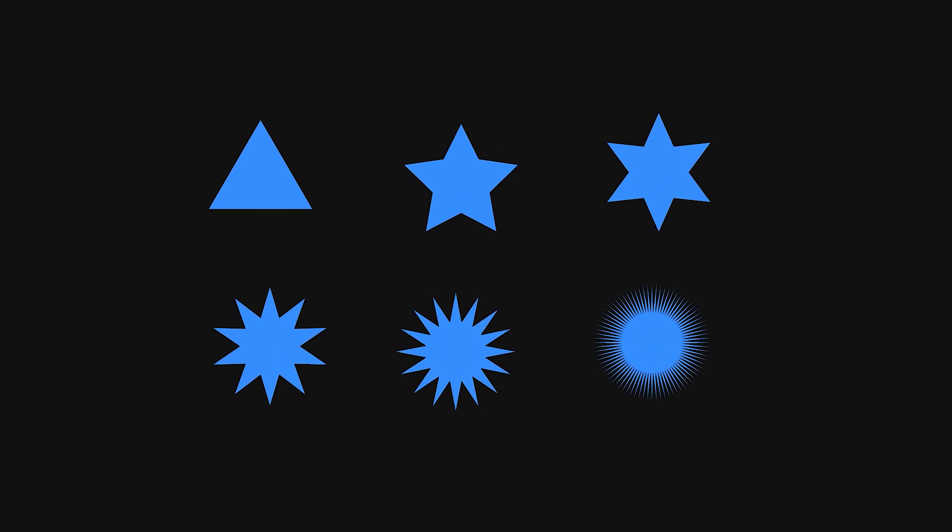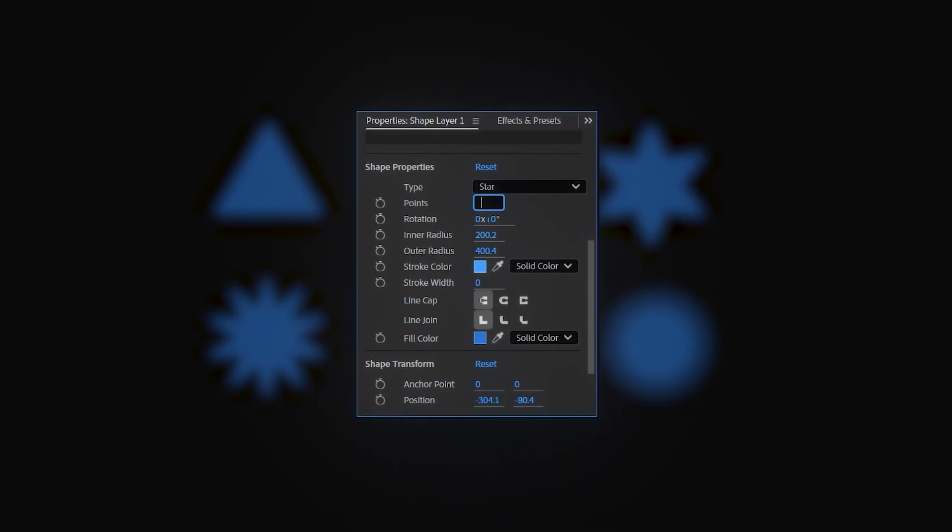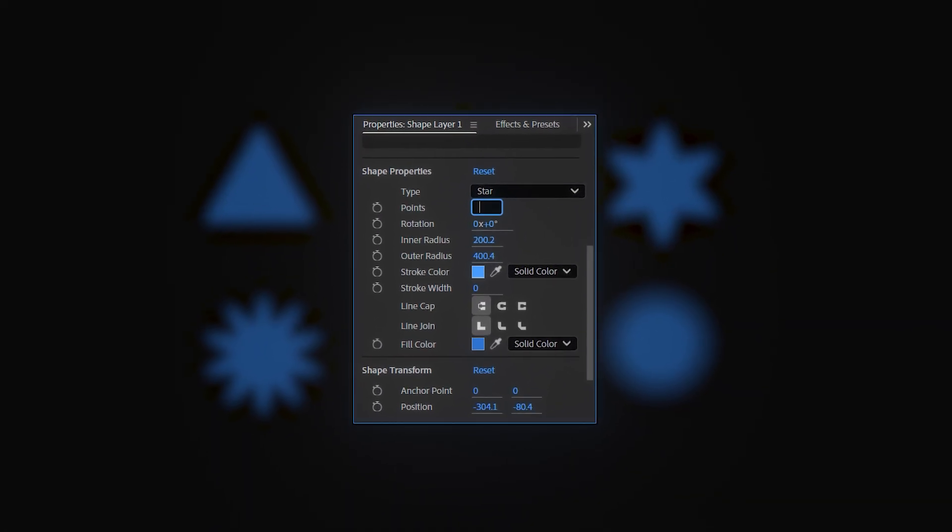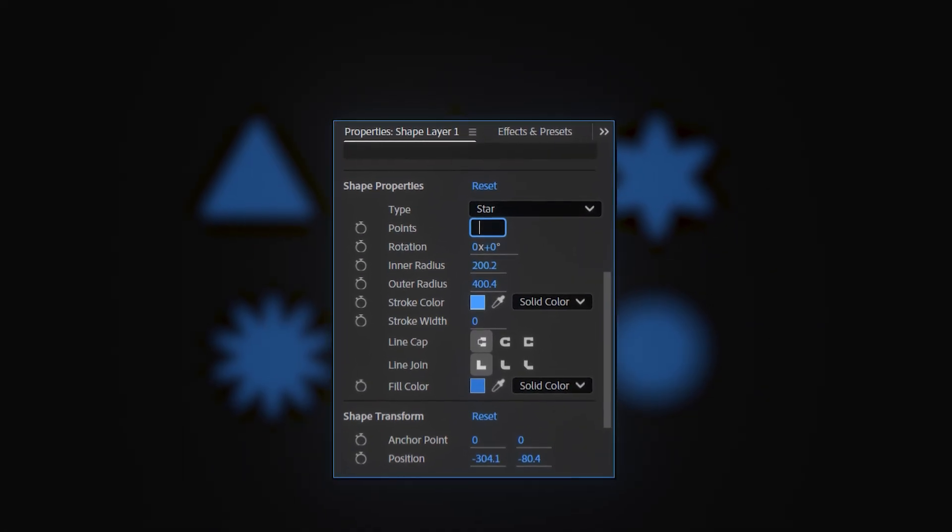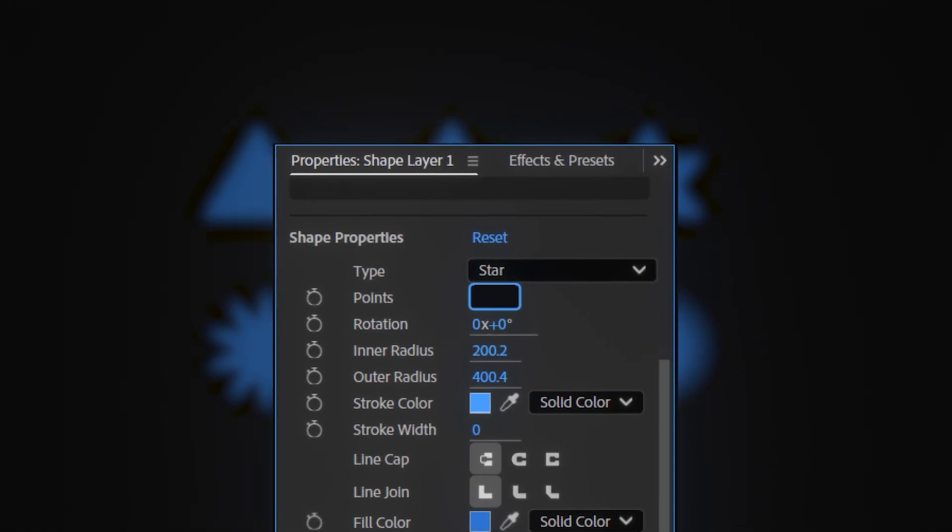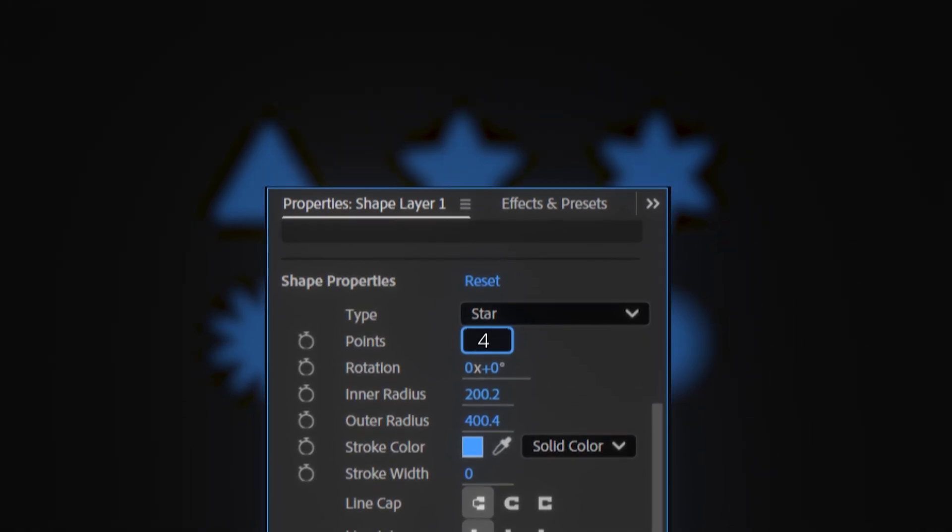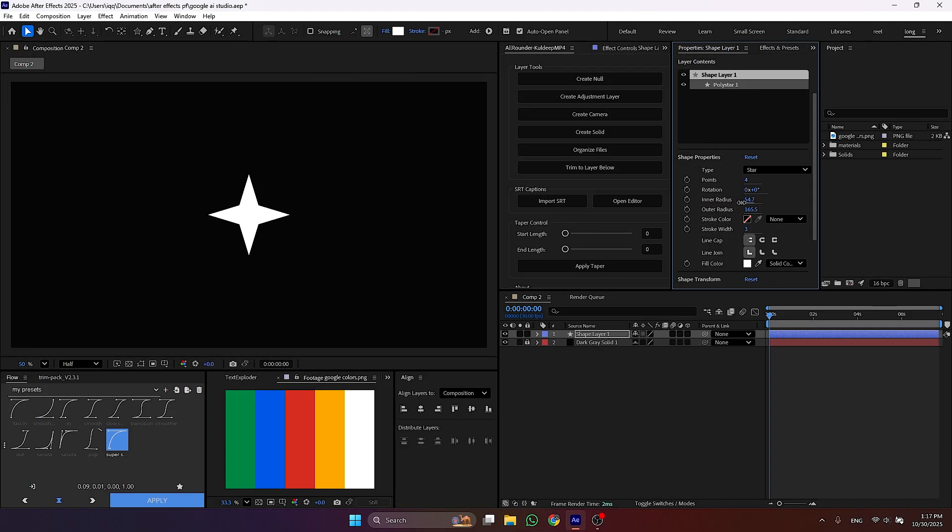Now if you got shapes something like these, you can change it from here in the properties panel. Just put the amount of points you want in the star. Like for this animation we want 4 points. And then when you press enter, then change the inner radius and outer radius of it.